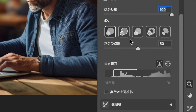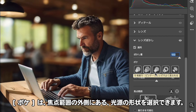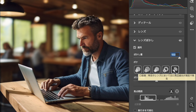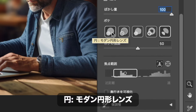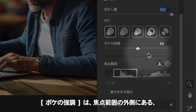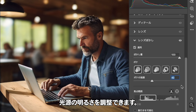ぼかし量は、ぼかし効果の強さを調整します。ここでは、最大値の100に設定します。ぼかし効果の強さは、焦点範囲の外側に影響します。ぼかしは、焦点範囲の外側にある光源の形状を選択できます。ぼかしの強調は、焦点範囲の外側にある光源の明るさを調整できます。